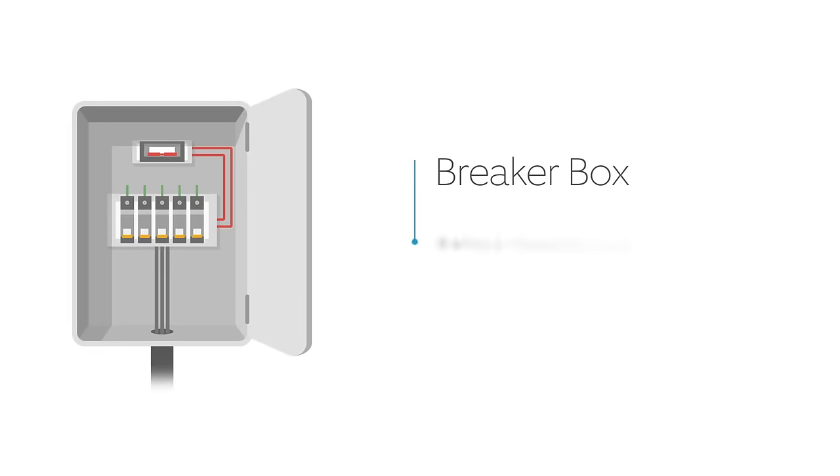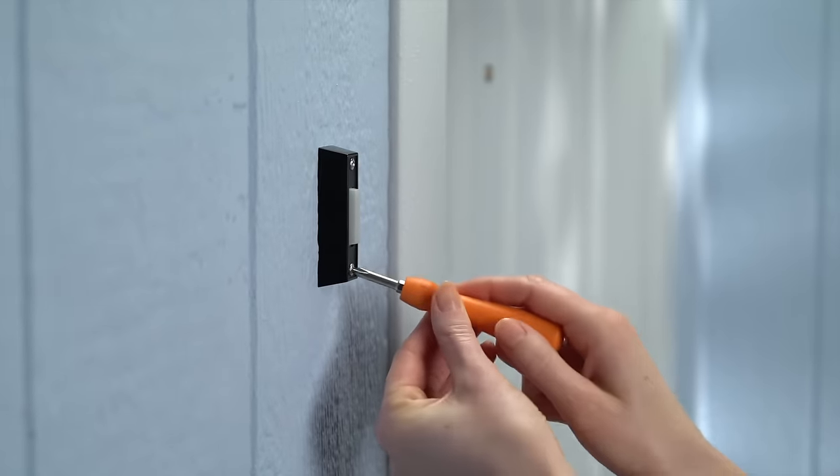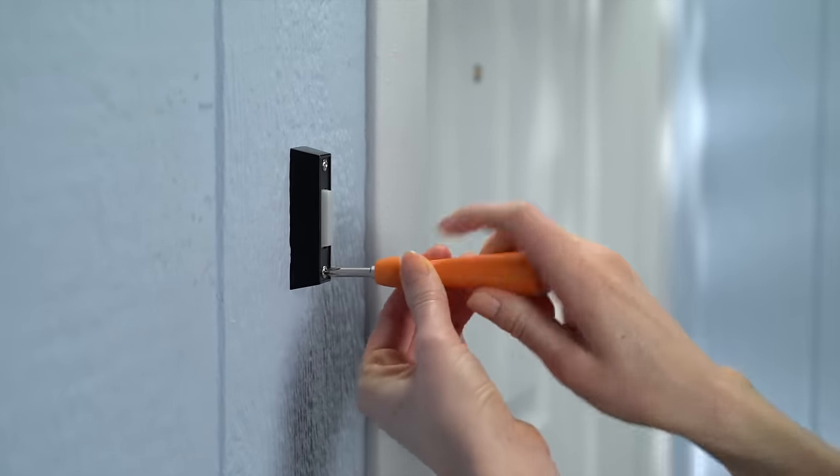Before you begin to install, shut off power at the breaker. Then remove your existing doorbell from the wall and disconnect the wires.